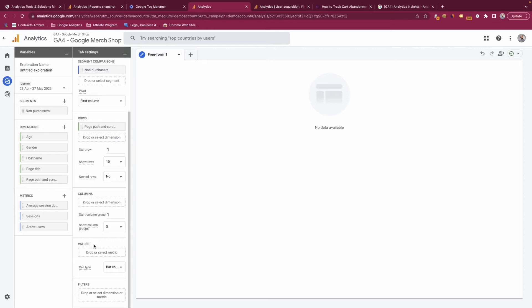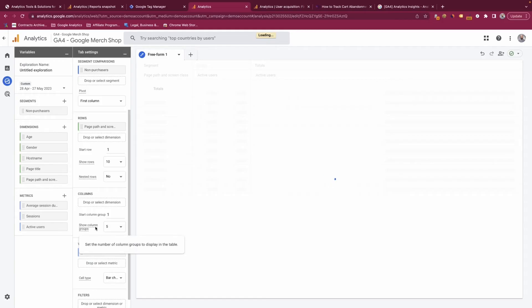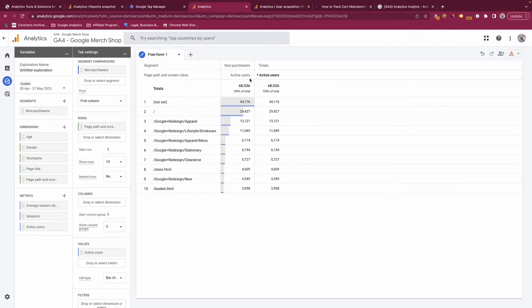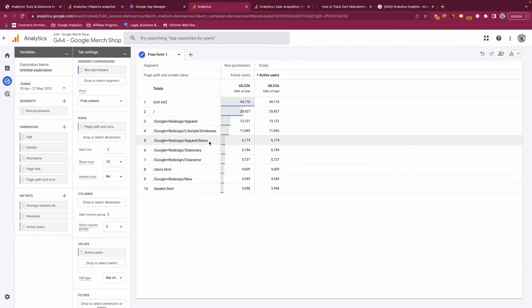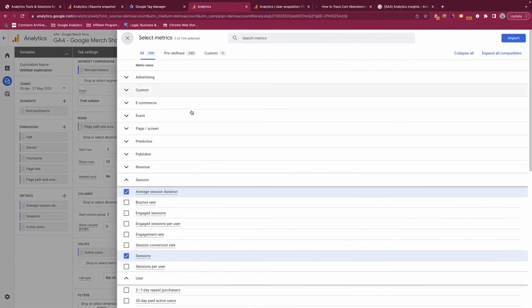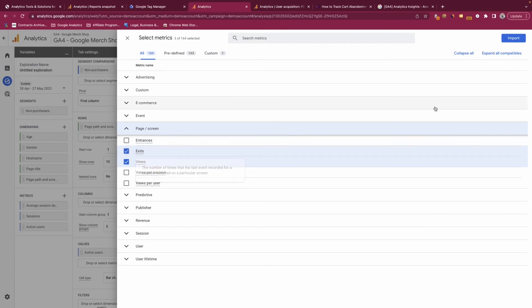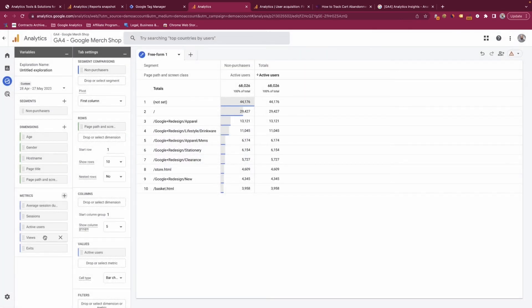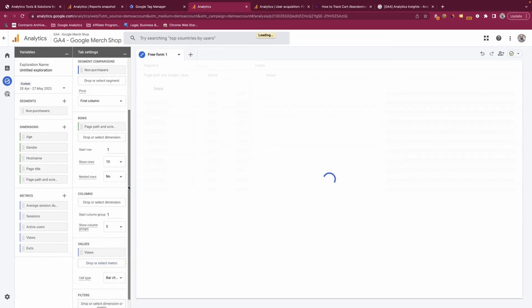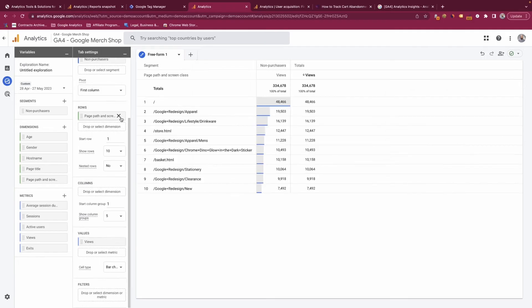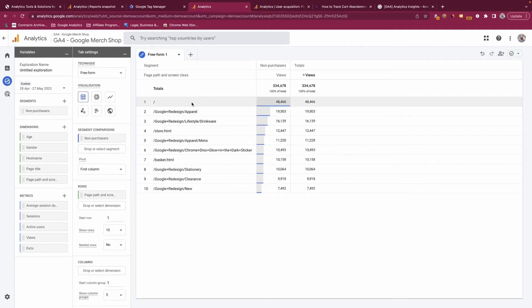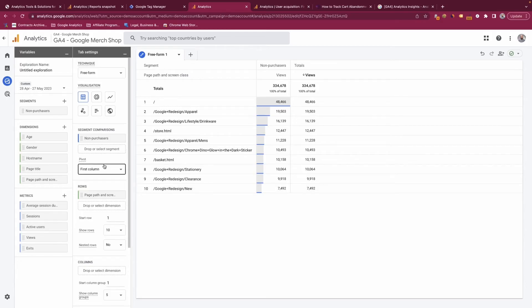Let's look at page path in rows, and drop active users into values to pull in active users by page path. We can see the total number of active users by page path. There's a lot falling into 'not set,' so let's try pulling in views instead and replace active users with views. Now we have the breakdown of views by each individual page, which is essentially page views.